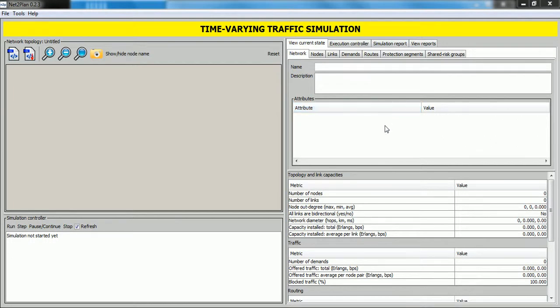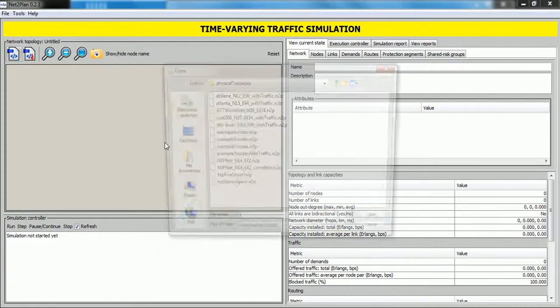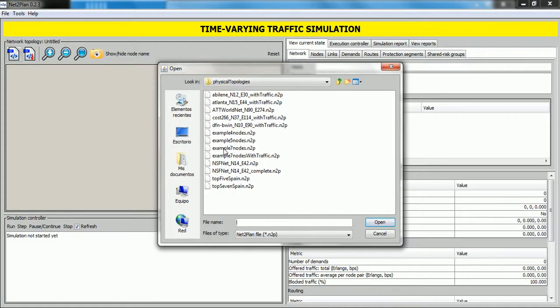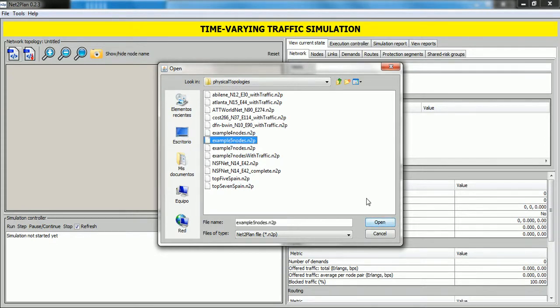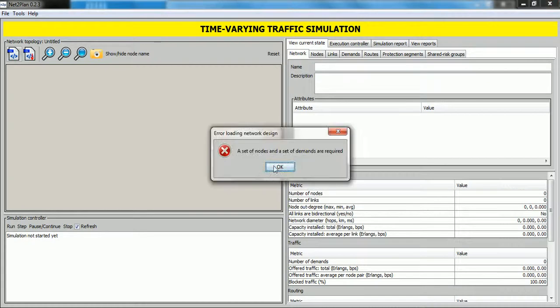To begin, for this simulator it's necessary to load a topology with traffic demands. To do this, we click on this button and if we select a design without traffic demands, for example this network design and click on open, this error appears.